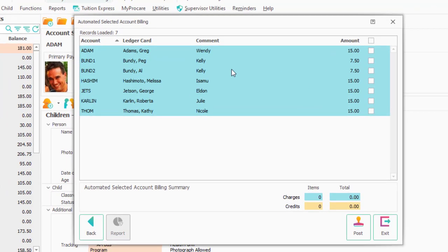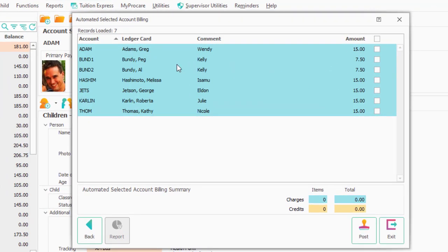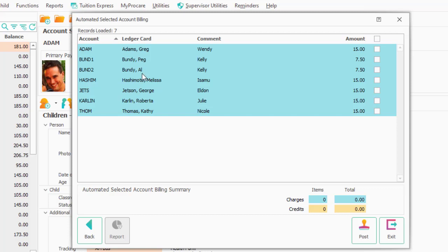Wendy is in kindergarten and she's being billed $15, or more exactly, Greg is going to be responsible for that $15. And here's the divorced family that we'd gone through before, the Bundys. And Kelly's charge of $15 is being split between the two parents.